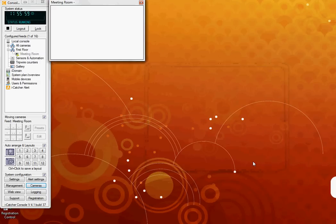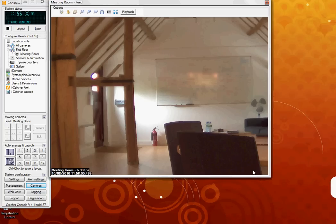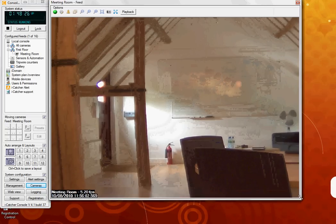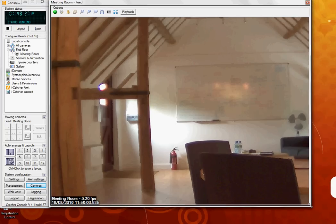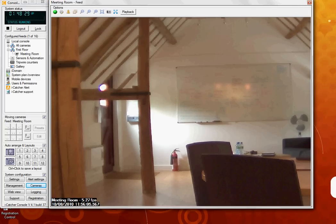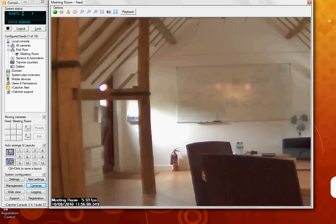And as you can see, you now have a live camera feed attached to your iCatcher console. This has been a demonstration on how to add an IP camera to your iCatcher console. Thank you.